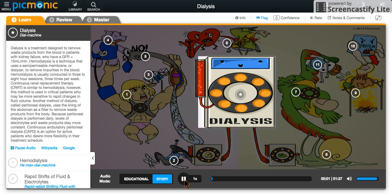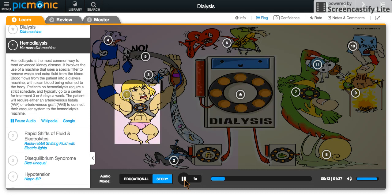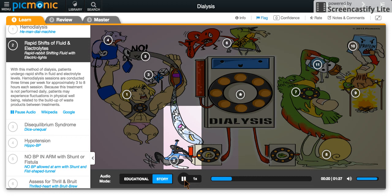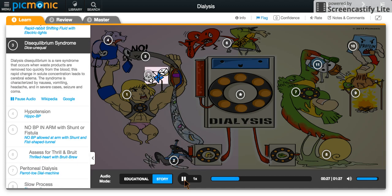He-Man and his arch-nemesis the parrot-toe were locked in a heated battle when they had to take a break to clean their blood. They called up a dial machine, which arrived shortly after, and each of them used a different method. He-Man used the dial machine as fast as he could, as he was eager to get back to battling the parrot. A rapid rabbit spun the dial as quickly as it could to shift fluids and electric lights to and from He-Man. But He-Man was pushing his limit, as indicated by the dice becoming unequal on his shoulder, which rolled into his head, causing cerebral edema and leaving He-Man a little loopy.